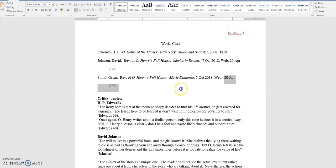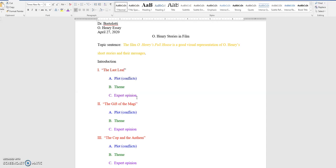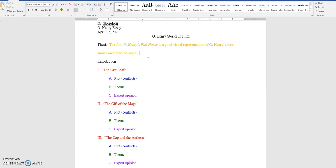Okay, let's go back up to the top. What you're going to be writing about is this topic sentence. This is also sometimes called a thesis statement, topic sentence or thesis, and I've color-coded it in orange. The thesis says, the film O. Henry's Full House is a good visual representation of O. Henry's short stories and their messages. And I've got the essay divided up into three subtopics, and they just happen to be the names of the stories that you watched in the movie.